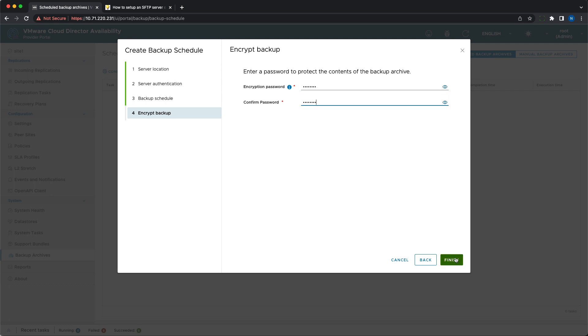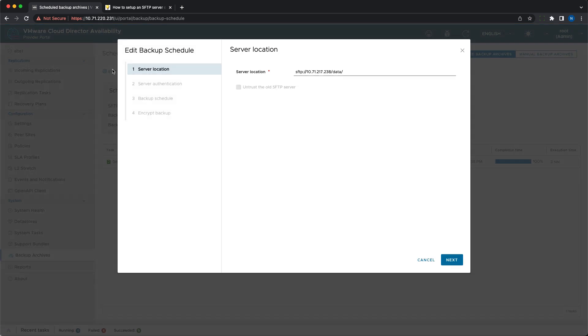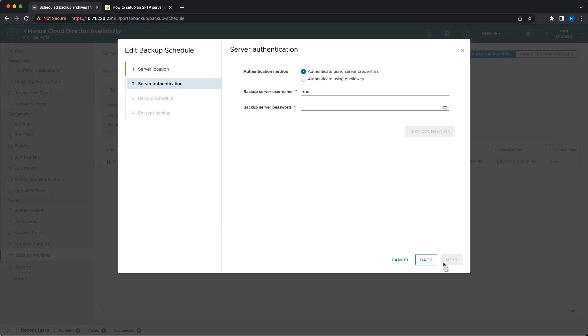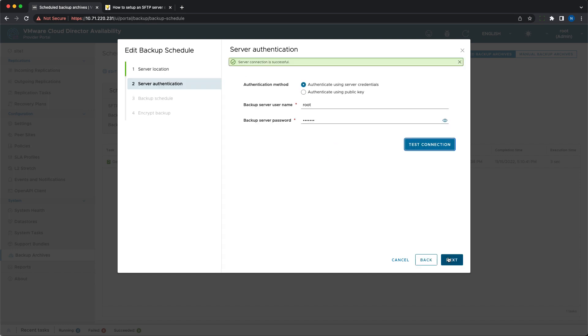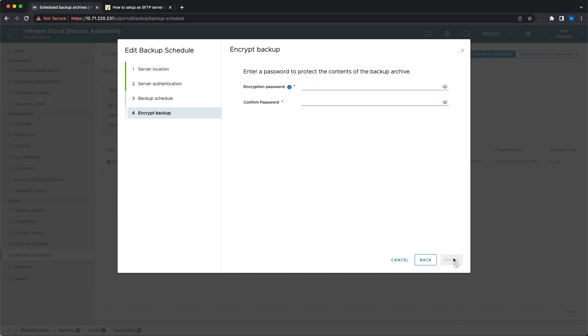If there is any issue, you can identify it by the task status. Once the schedule is set, it can be modified. The destination can be changed and the old server can be untrusted. The interval also can be adjusted.